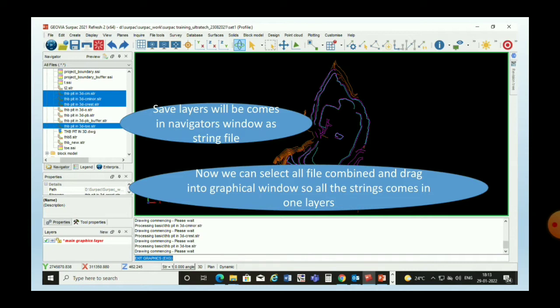We can give a different name to this layer by right-clicking, choosing Save Layer, and giving it a different name. All the strings will then come into a single string.